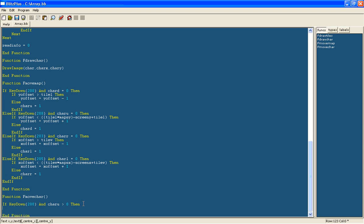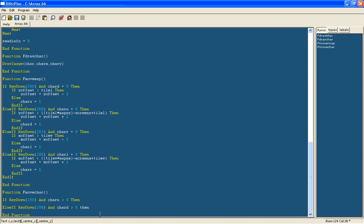But I will show you that soon. So now we will do the elsefs key down 208 and char down is bigger than 0 then. So I will do this for 4.